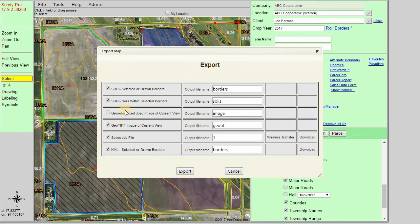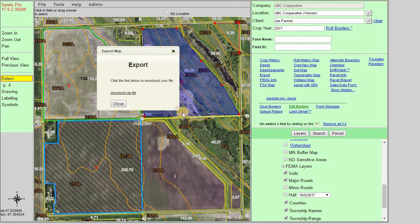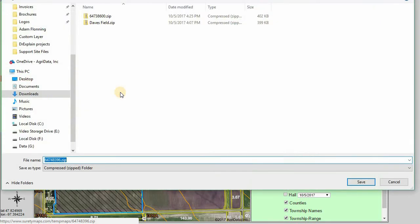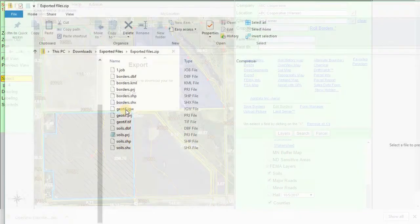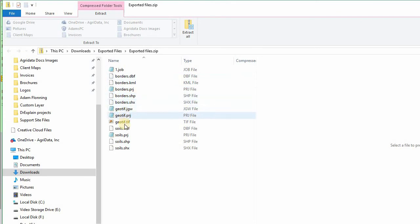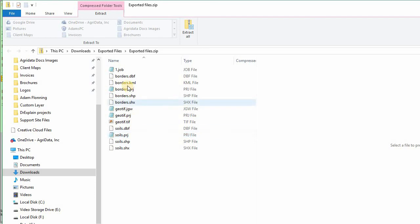We can select multiple options and then click our export option. This will package the data into a compressed zip file and allow us to download the zip file by clicking on the link. It will assign a random number and allow us to rename the zip file itself. If we open that zip file we can see the different types of files included in our export, such as the shapefiles, the TIFF, and the KML.